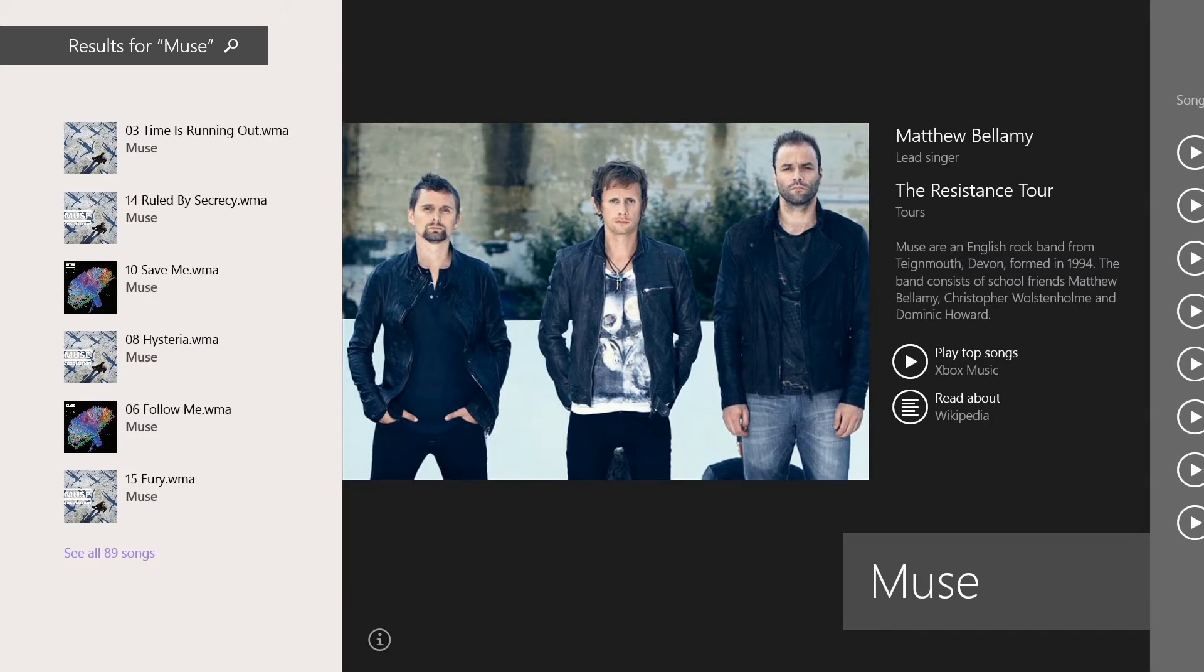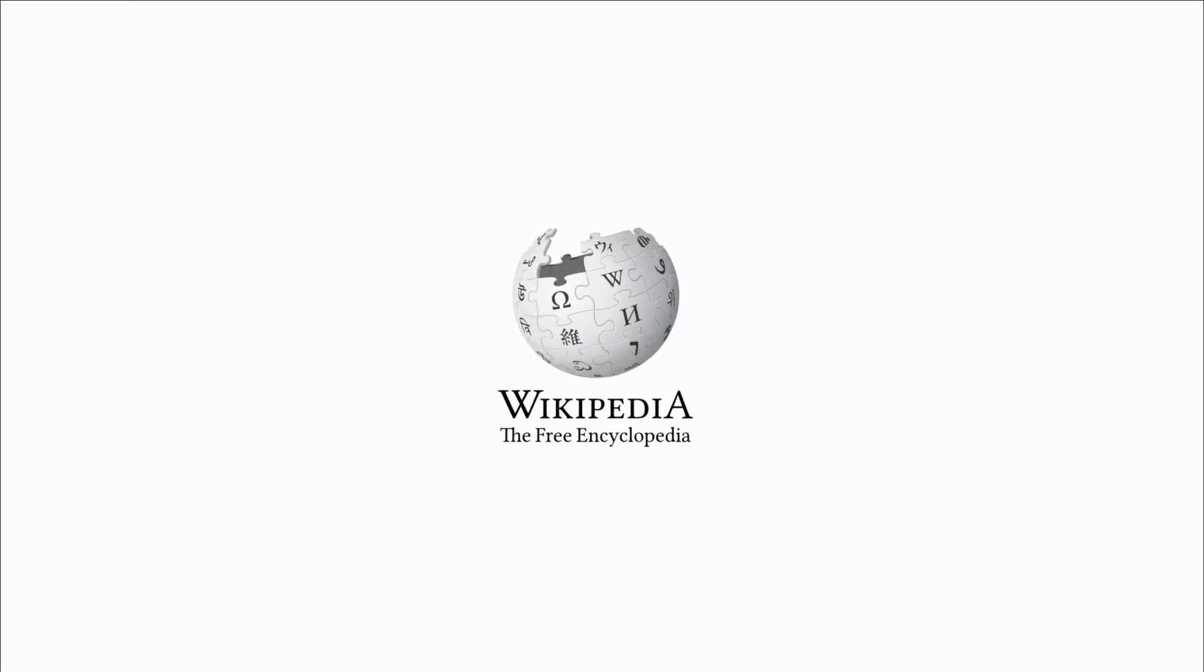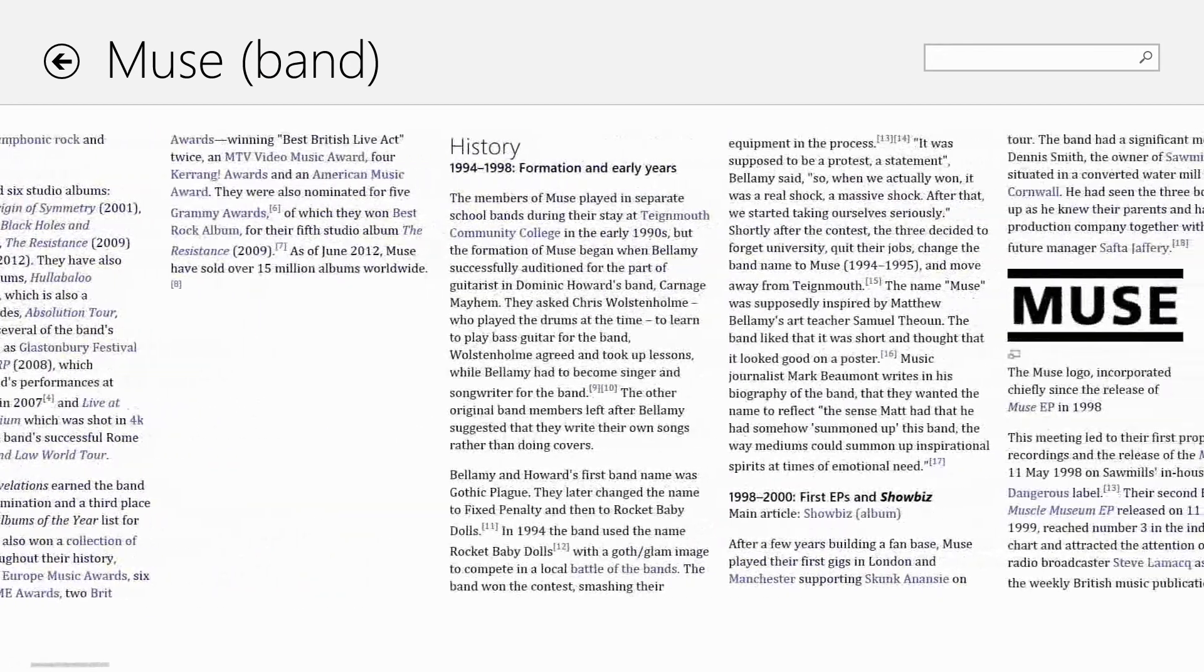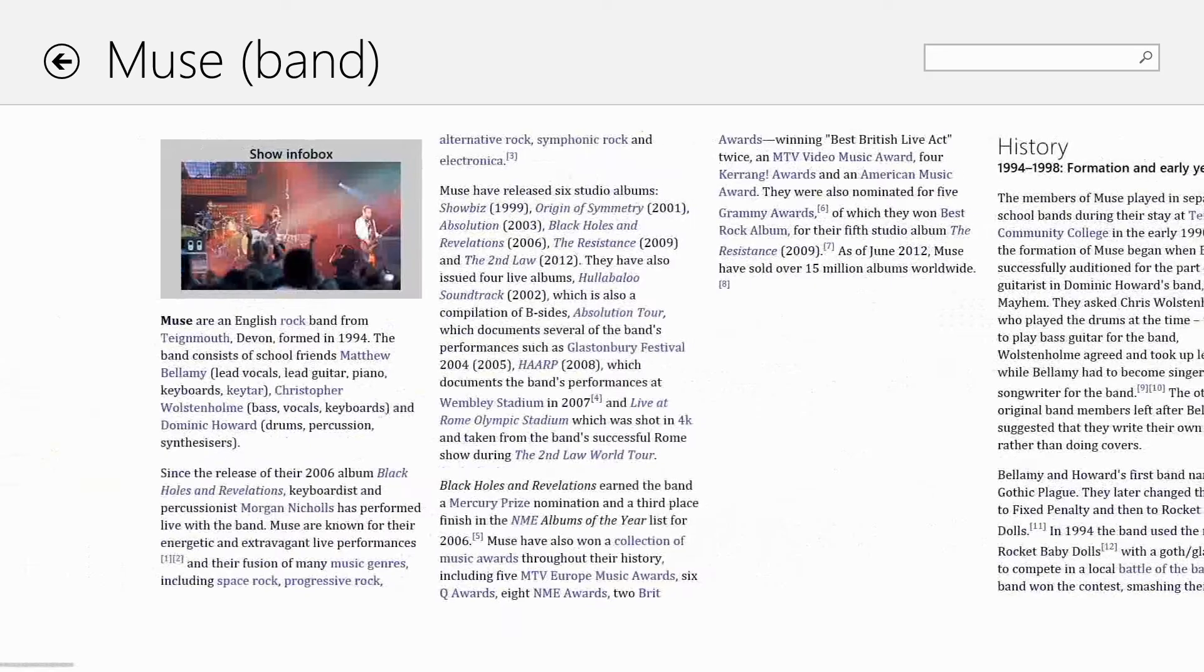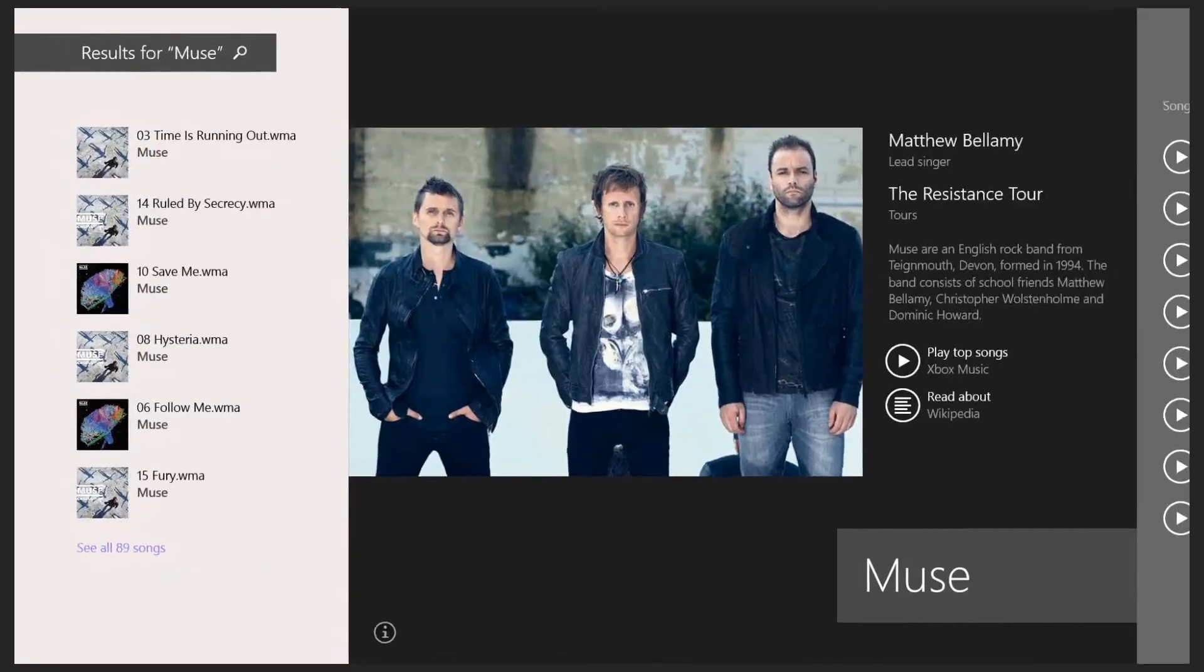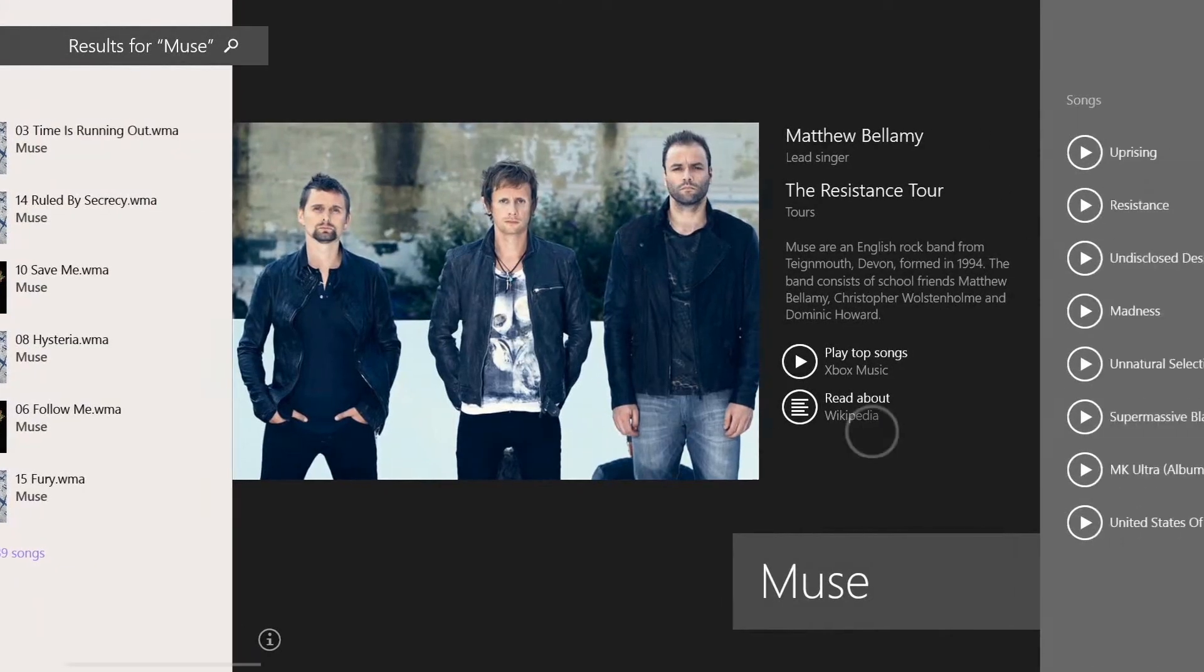I can tap on this Wikipedia button. If you have the app installed, it will take you right to the app. Otherwise, it will take you right to the Wikipedia website and the page for that particular thing that you're searching for.